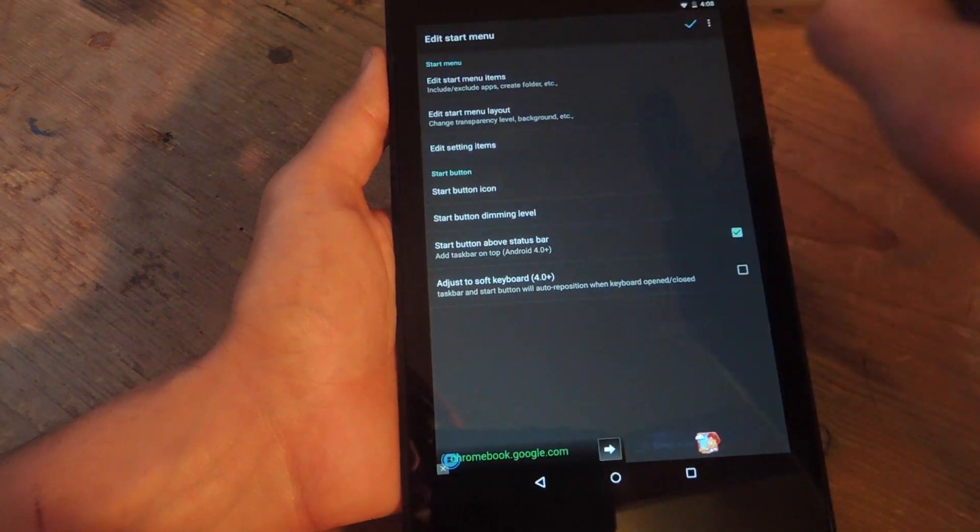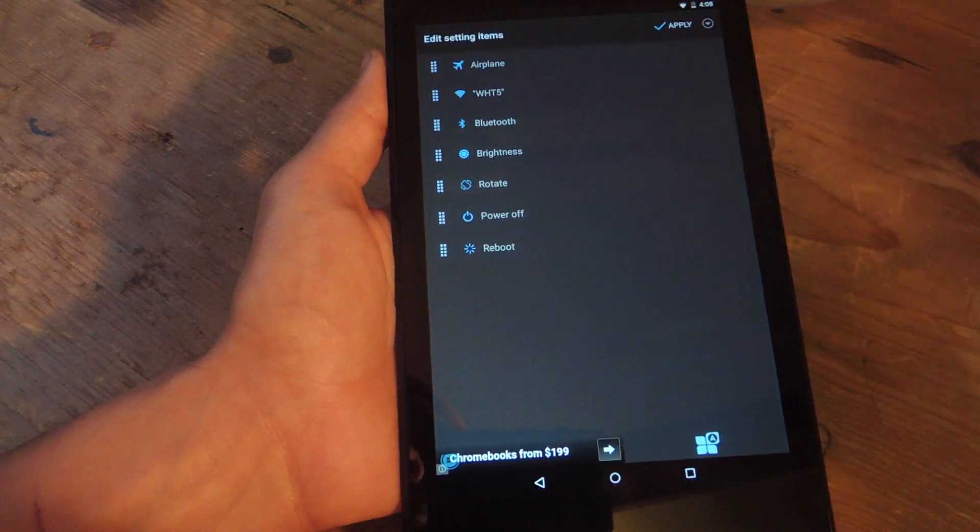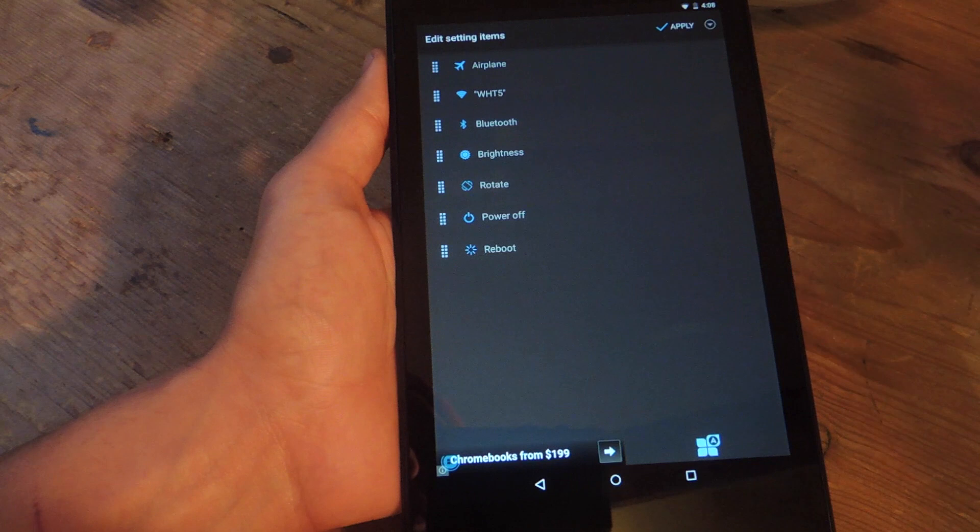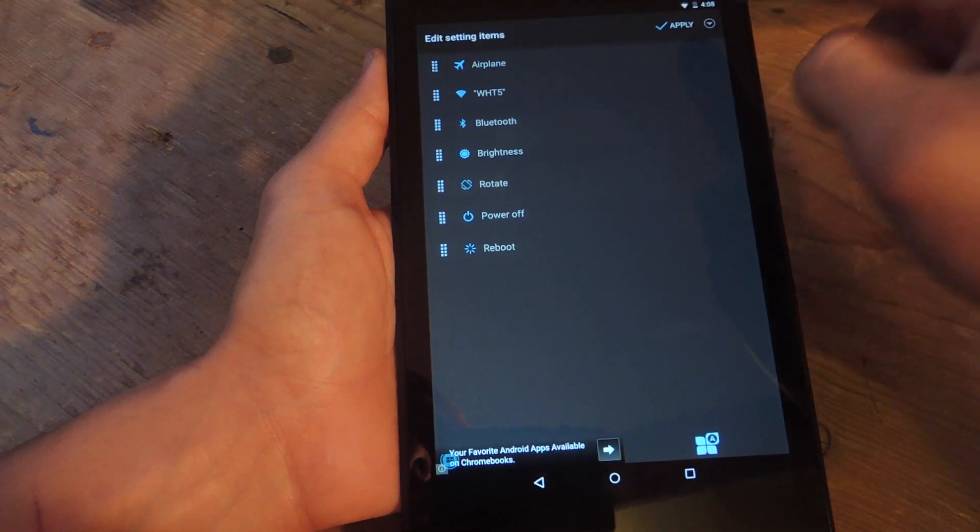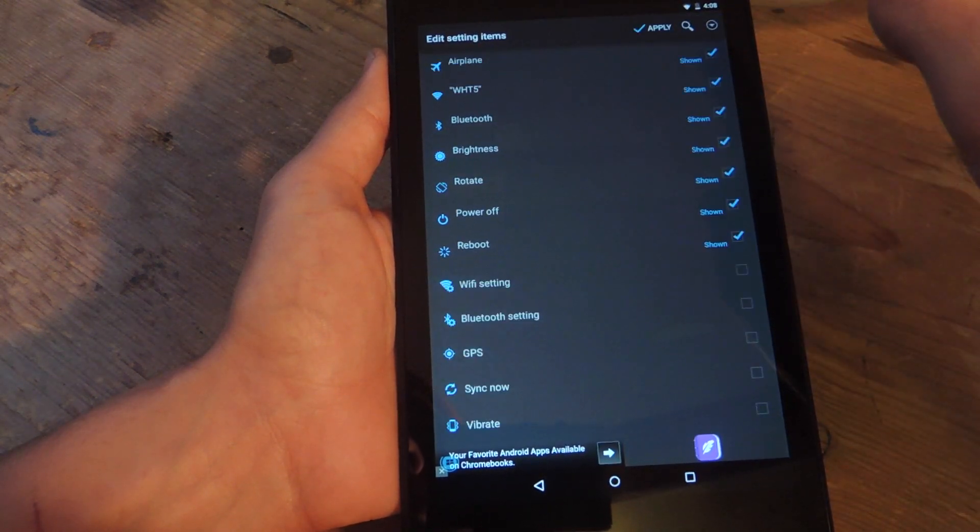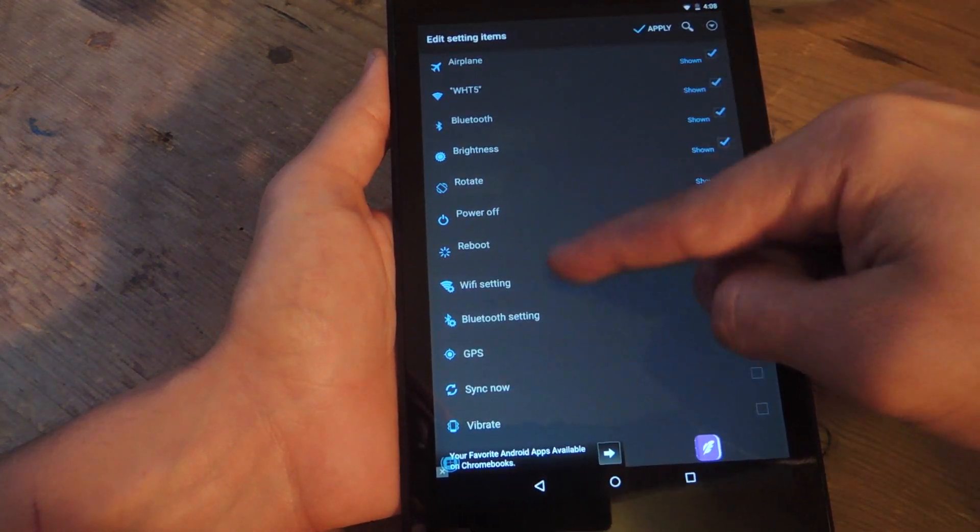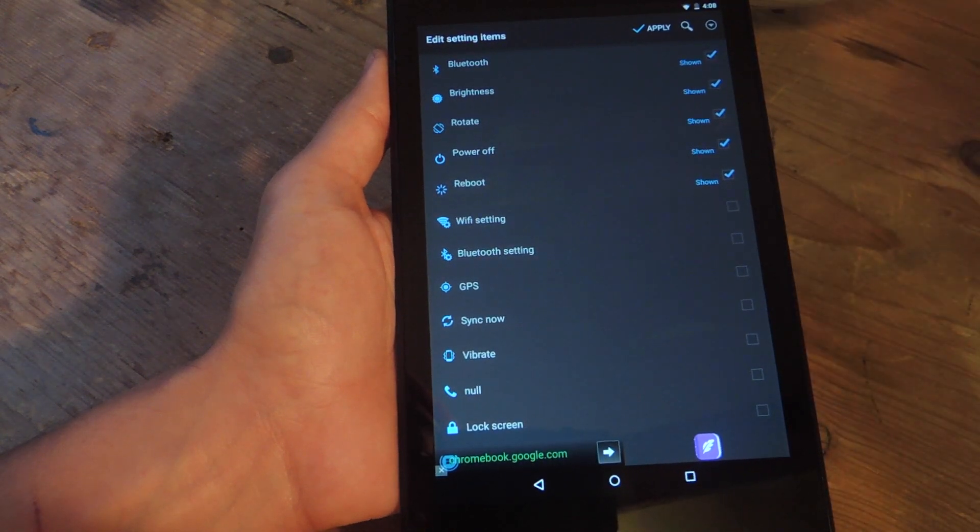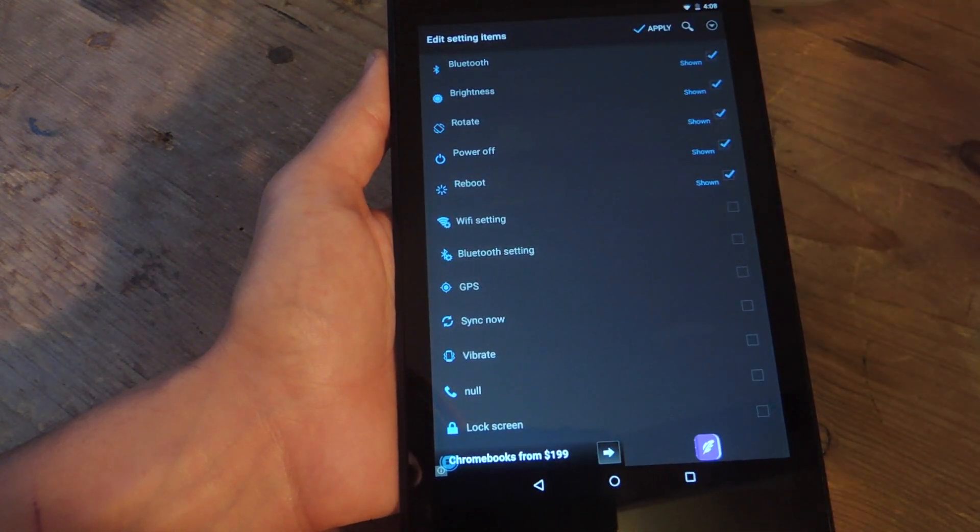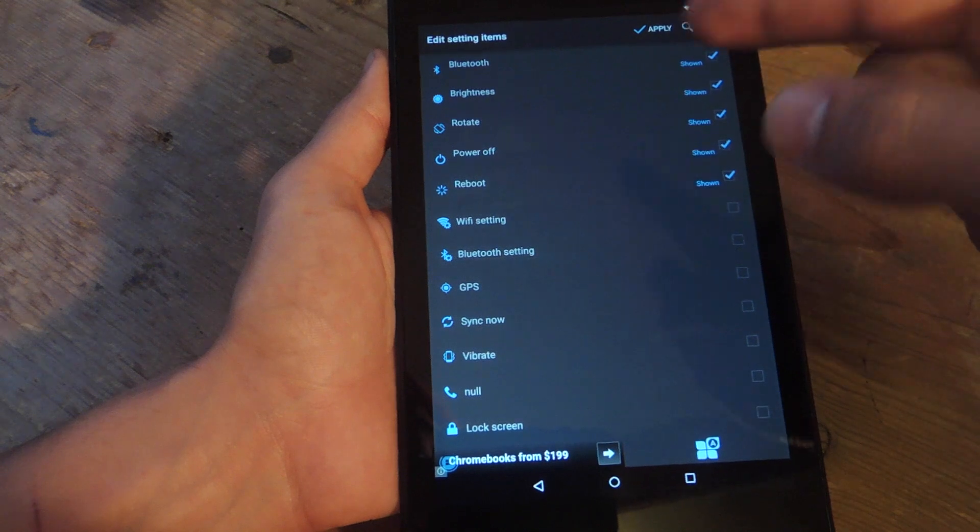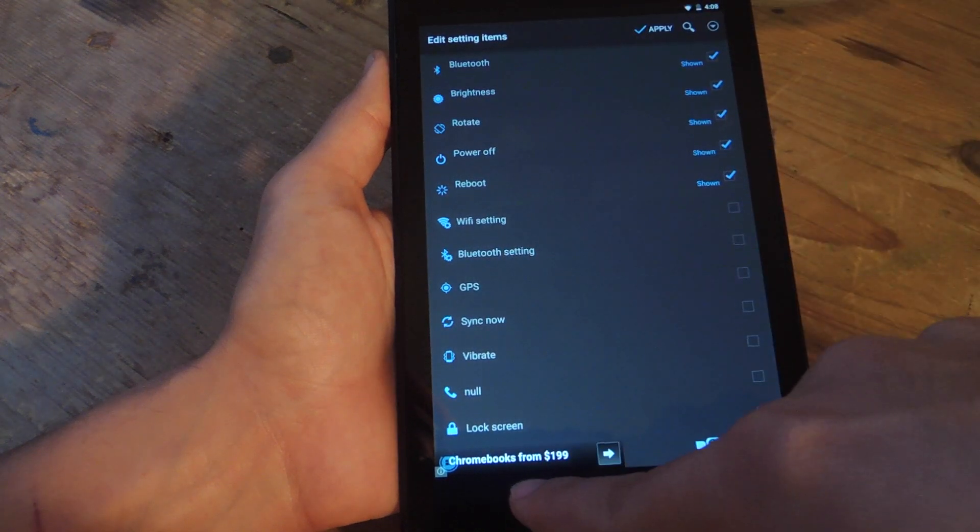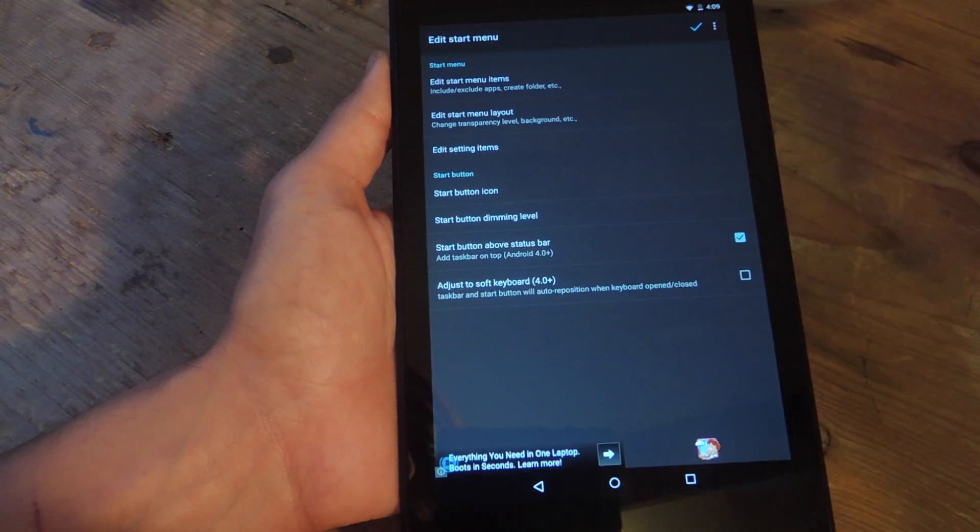Then you're going to go to Edit Settings Items. Right here you have some system toggles that you can easily access. And you just add more by hitting this up here and add settings. If you're rooted, you can choose the Reboot option, and you can also power down your system and some other things available there for you.